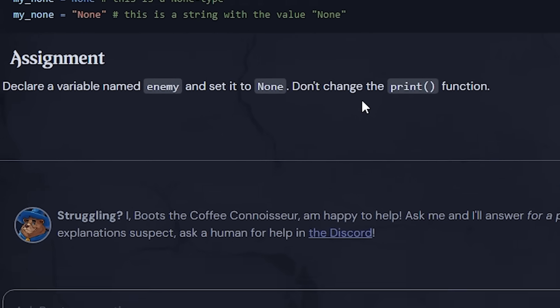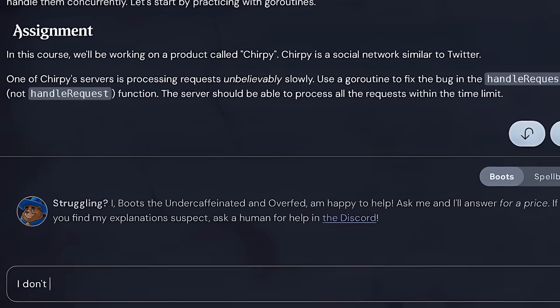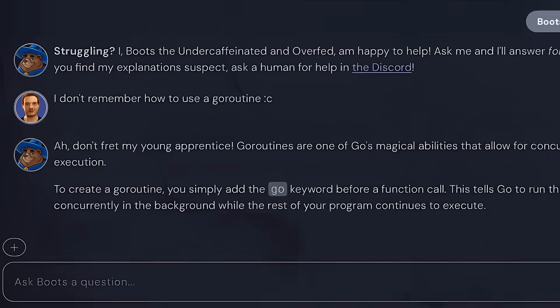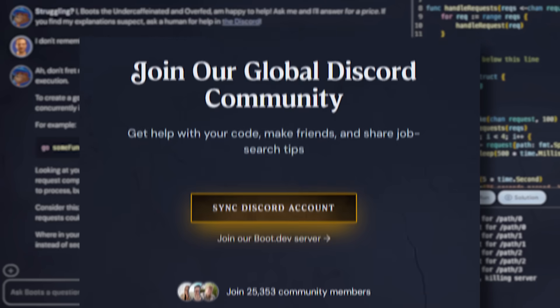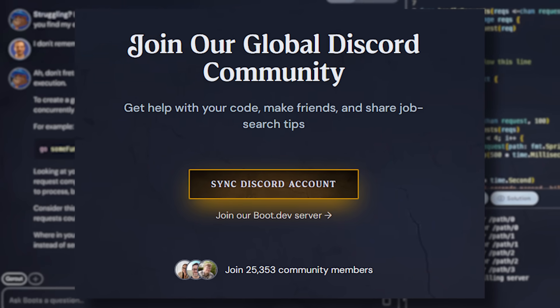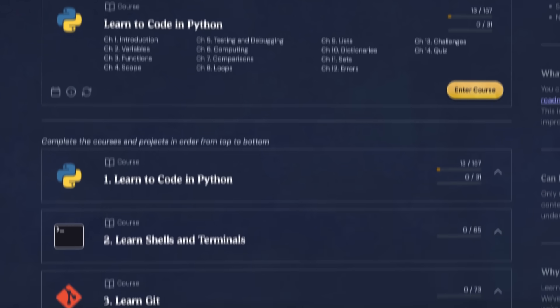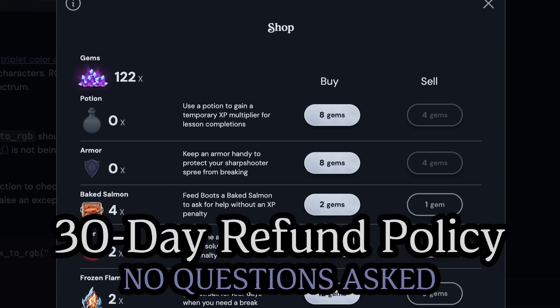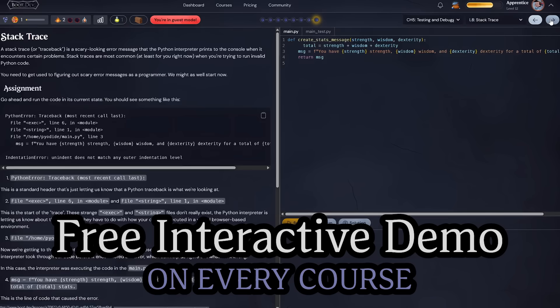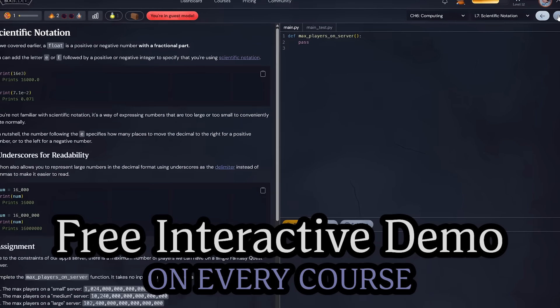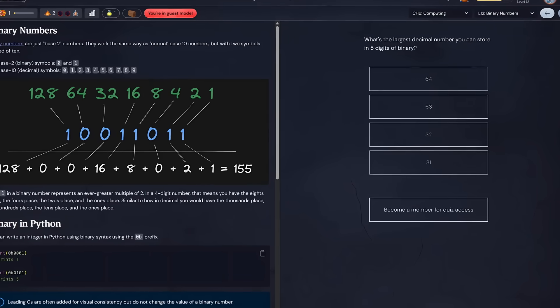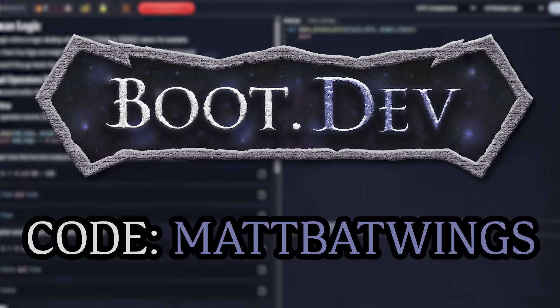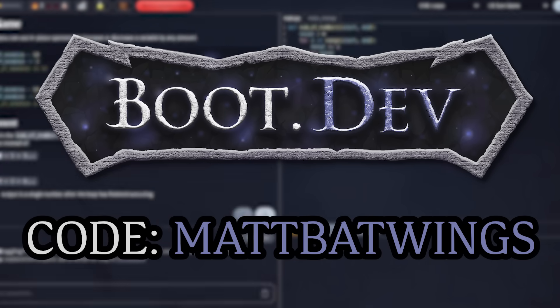I also noticed that there's an AI wizard specifically trained for each lesson. The wizard uses the Socratic method to ask you questions until you've basically solved the problem yourself. And if that's not working for you, Boot.dev has a Discord server with tons of real people always willing to help you out. Now learning backend development is kind of a big investment, and it might not be for everyone. That's why Boot.dev offers a 30-day no-questions-asked refund policy, and a free demo of the interactive experience on every course. So go on over to Boot.dev and try them out. Then use my code MATTBATWINGS at checkout to get 25% off your entire first year if you choose the annual plan.